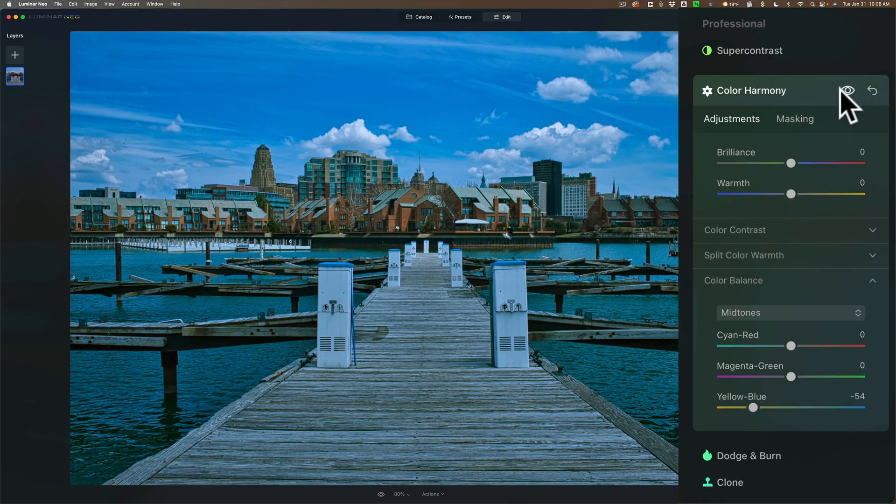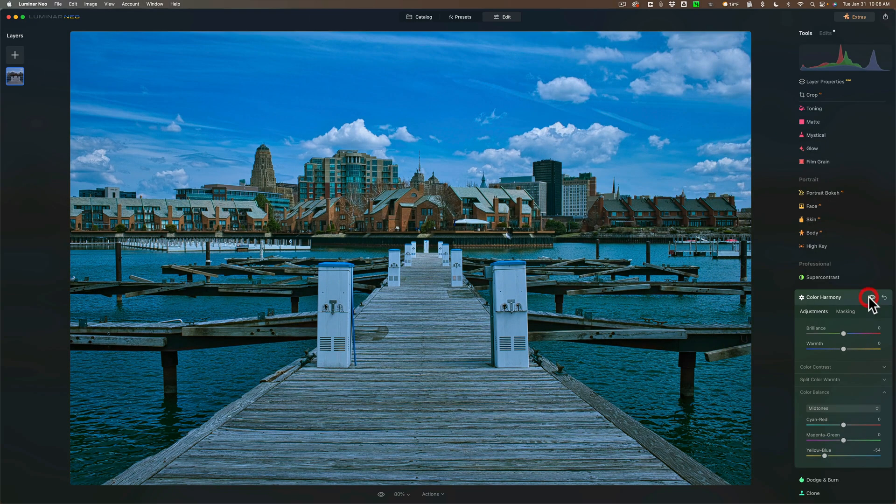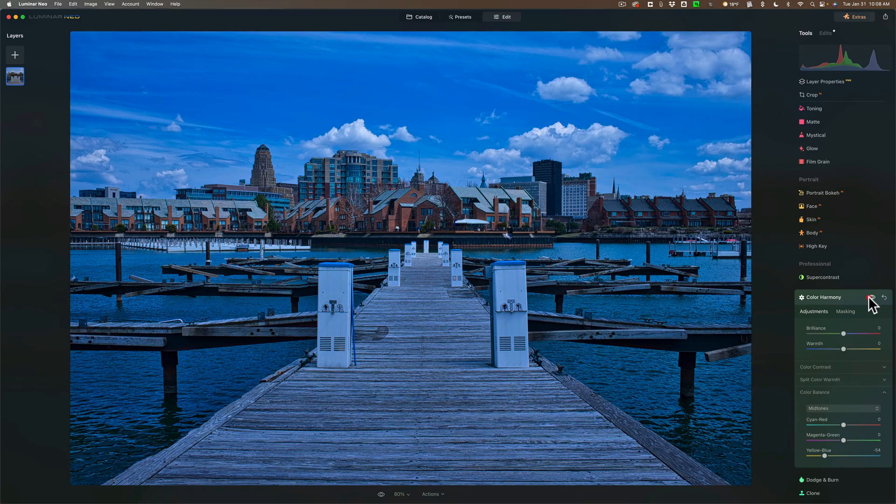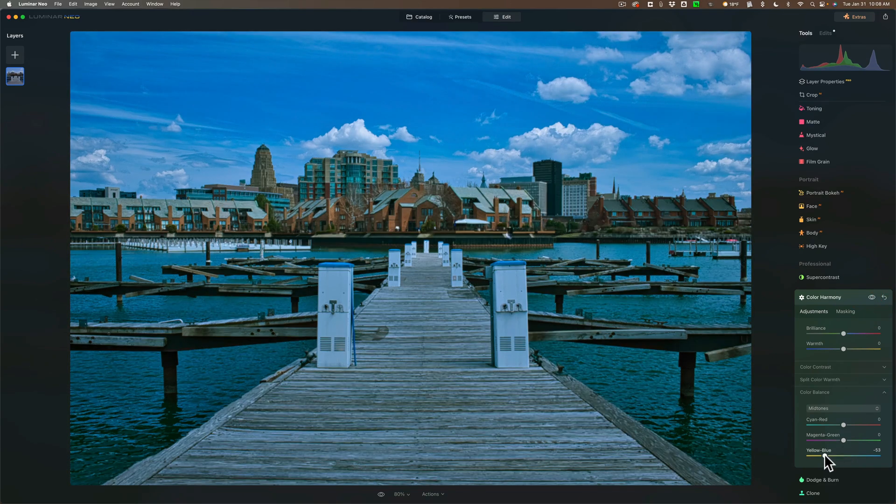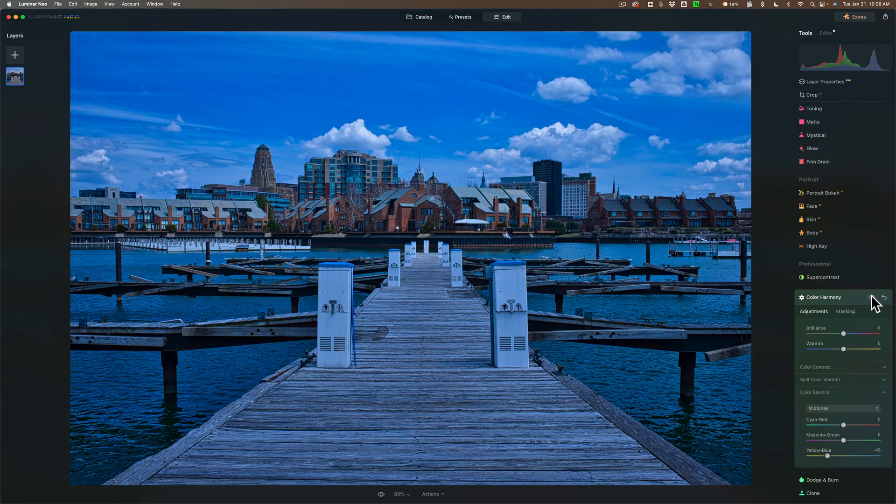And look at that, there's before and there's after. It might have went too far, but you can adjust it and tweak it to your liking. Again, there's before and there's after.